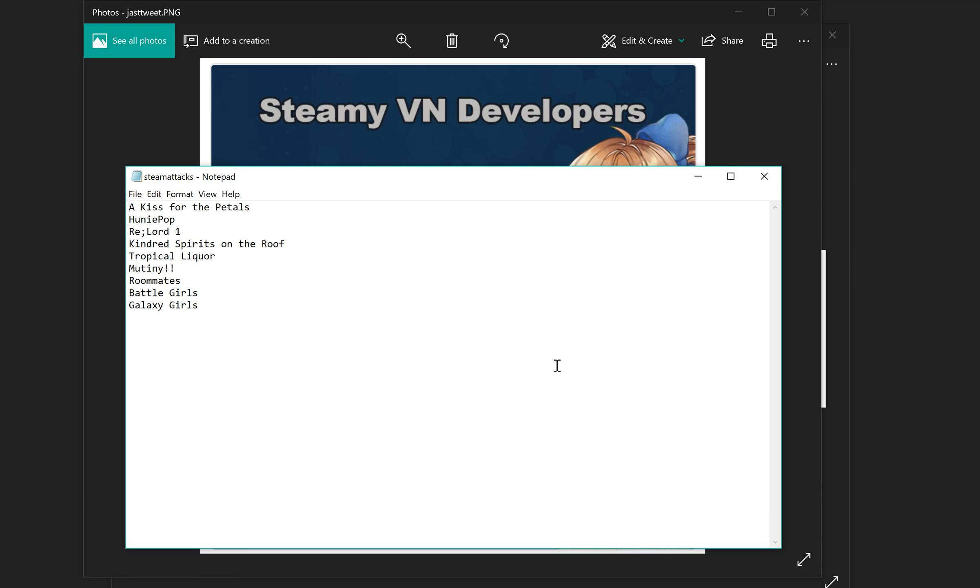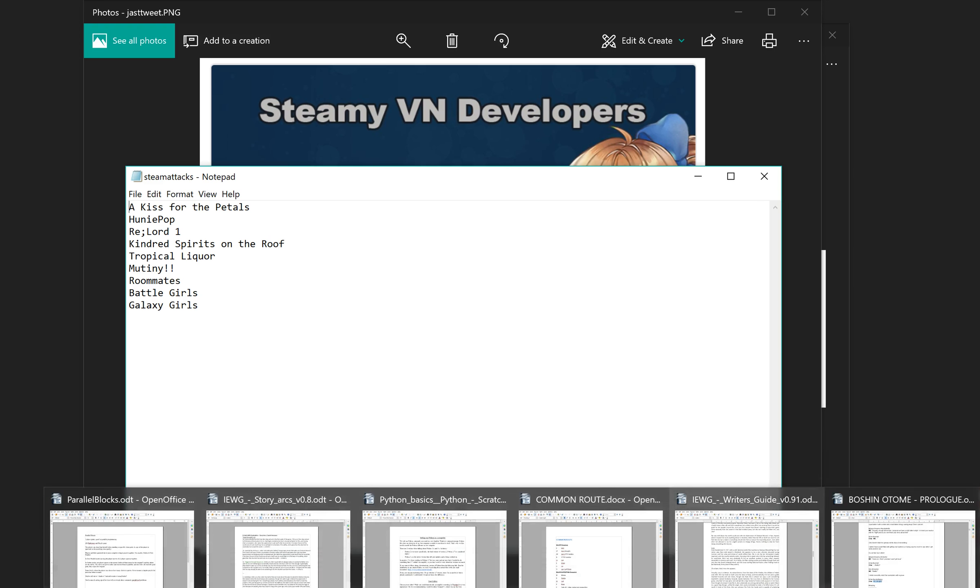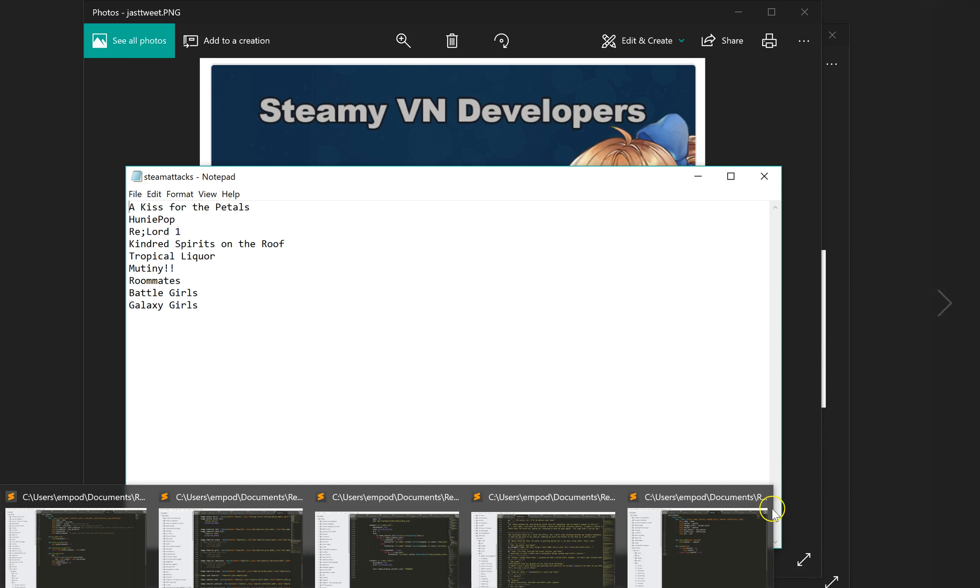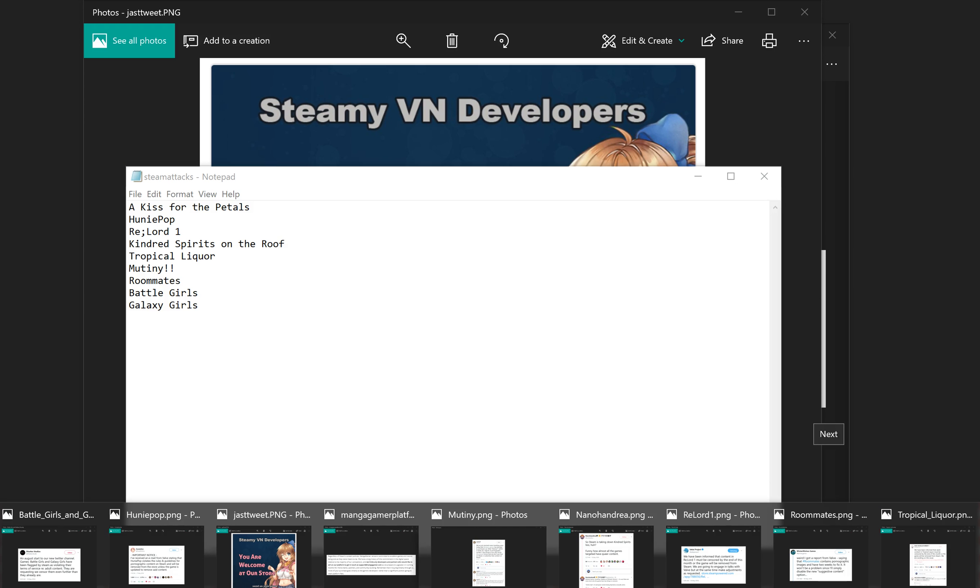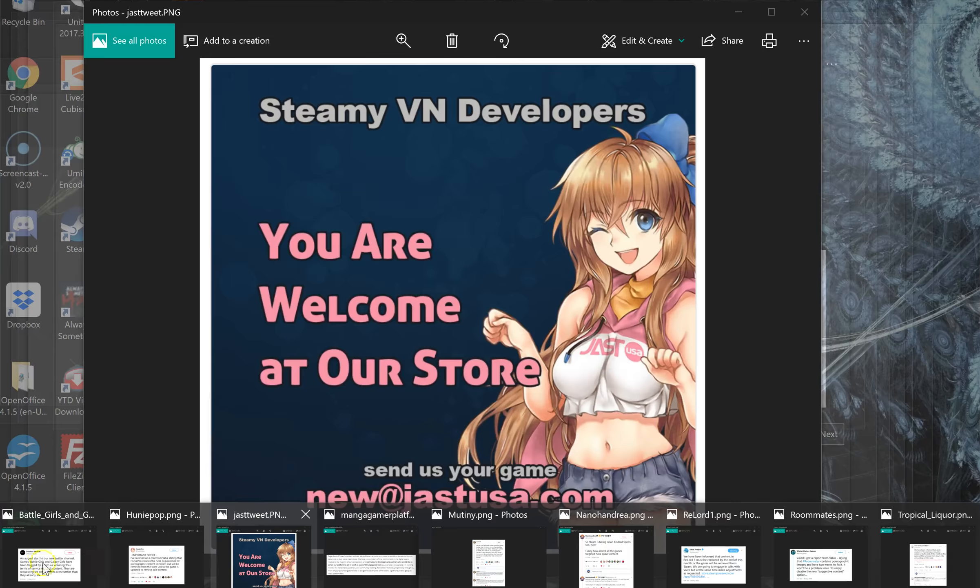And I have a few tweets, tweet screenshots to share with you if I can find them. Too much stuff.